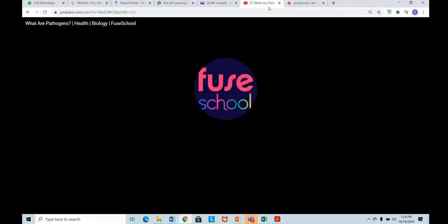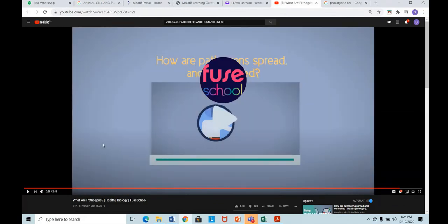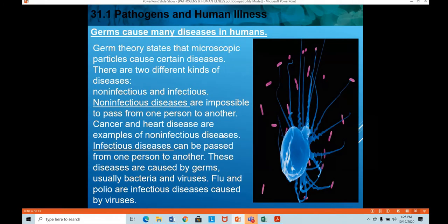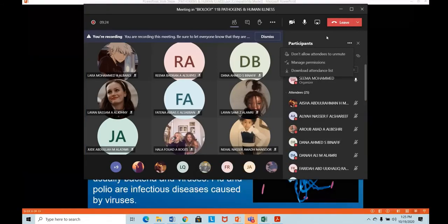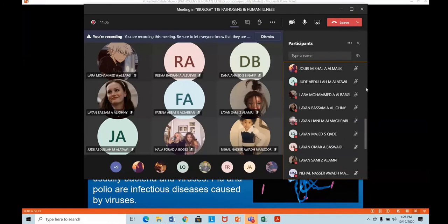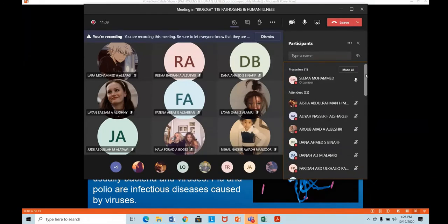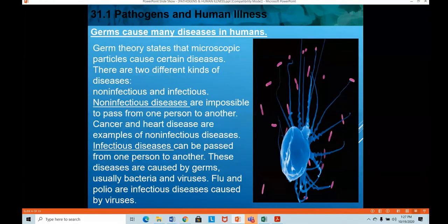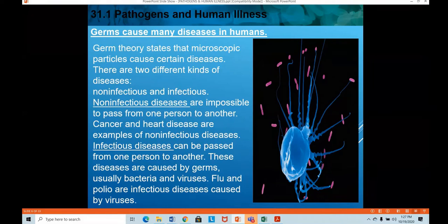That was the video showing how pathogens cause various diseases in humans. Pathogens like bacteria, viruses, fungi, and protists were mentioned, and a few diseases they cause were given as examples. According to the germ theory, microscopic particles cause certain diseases.